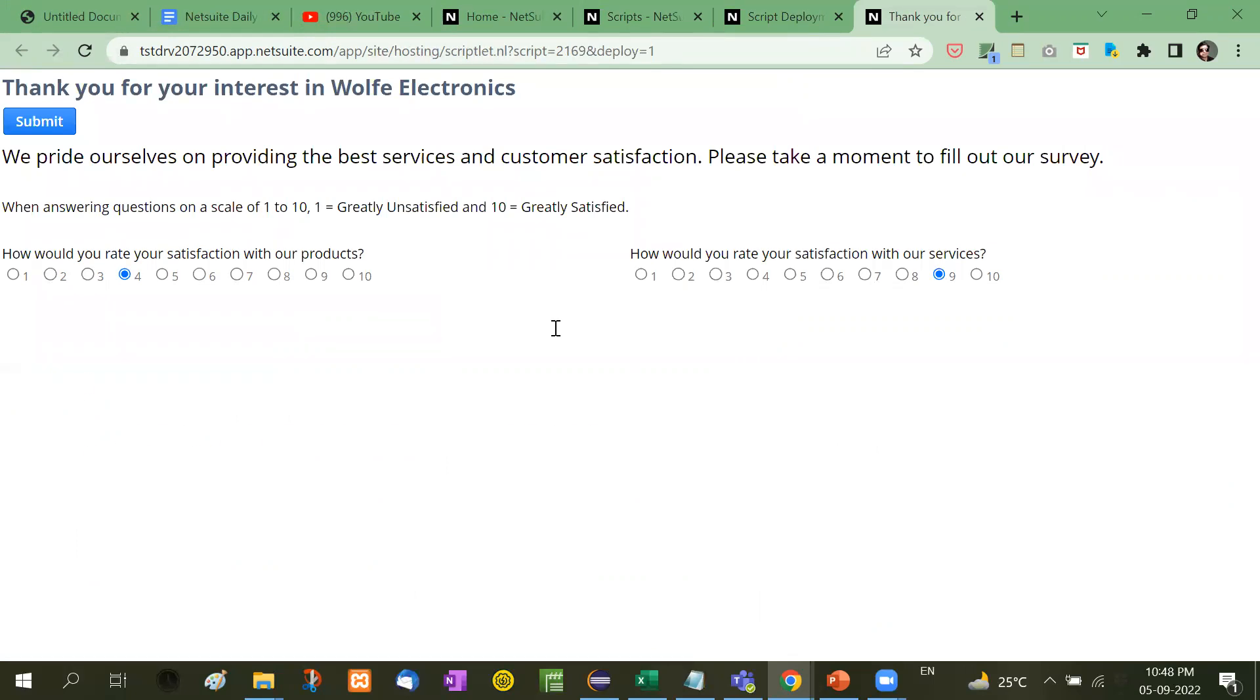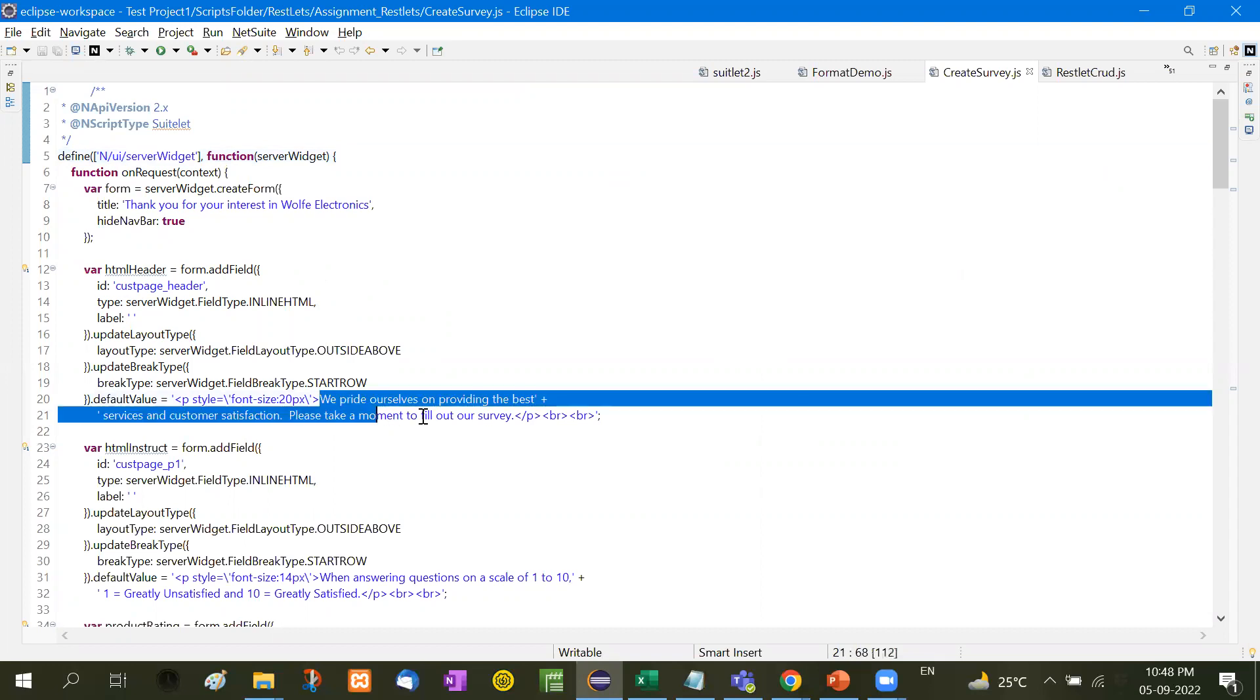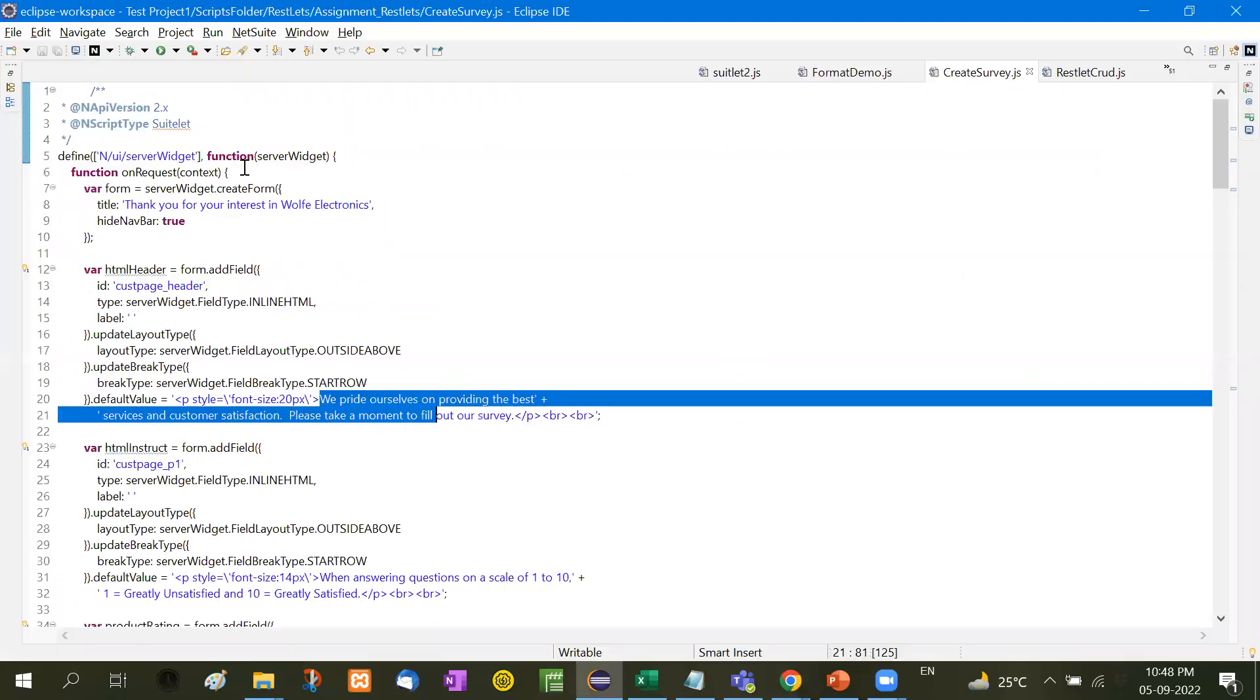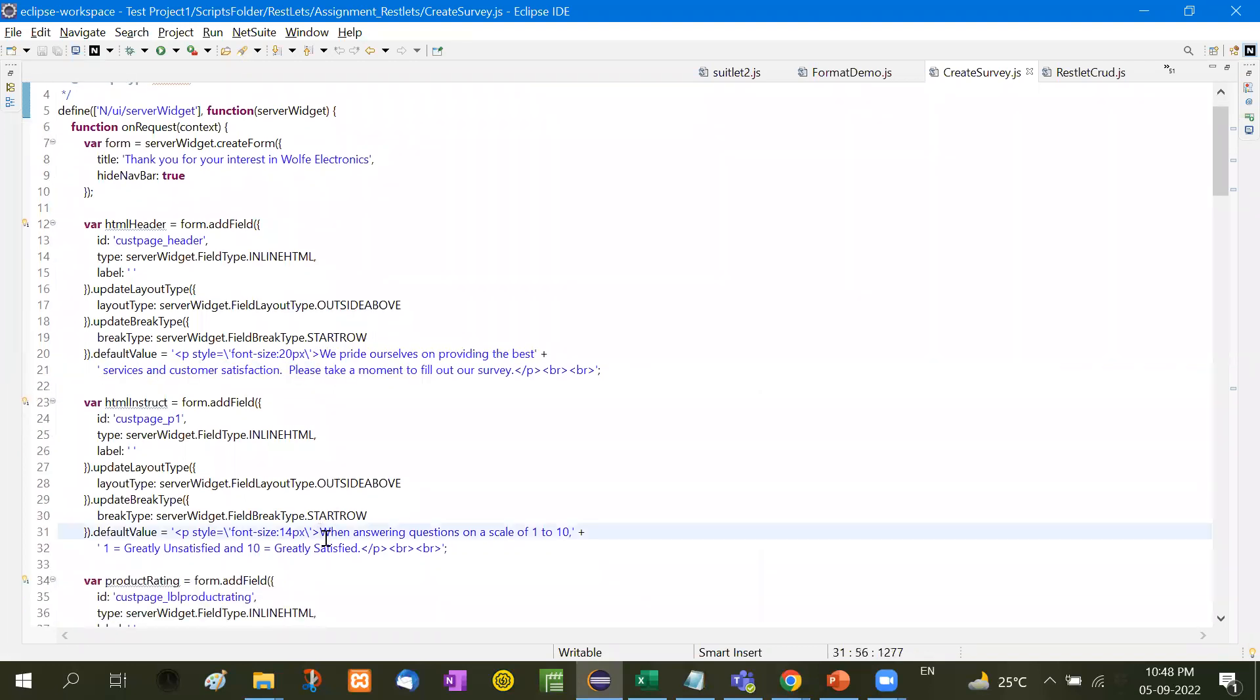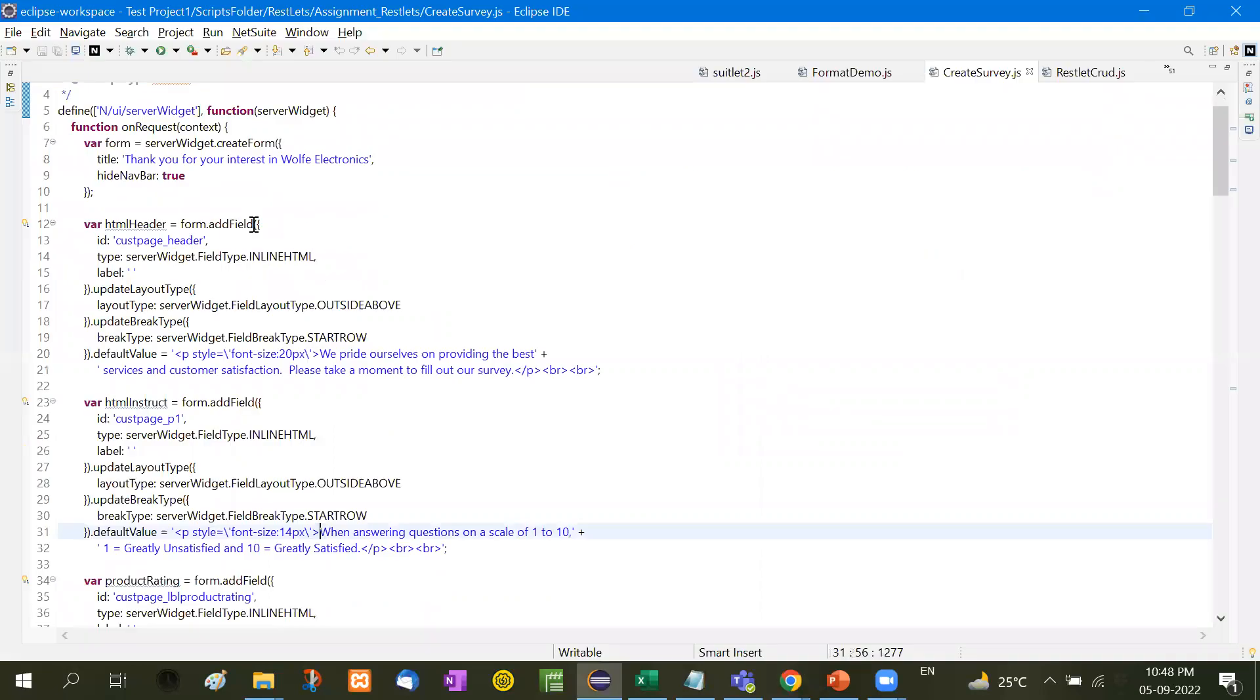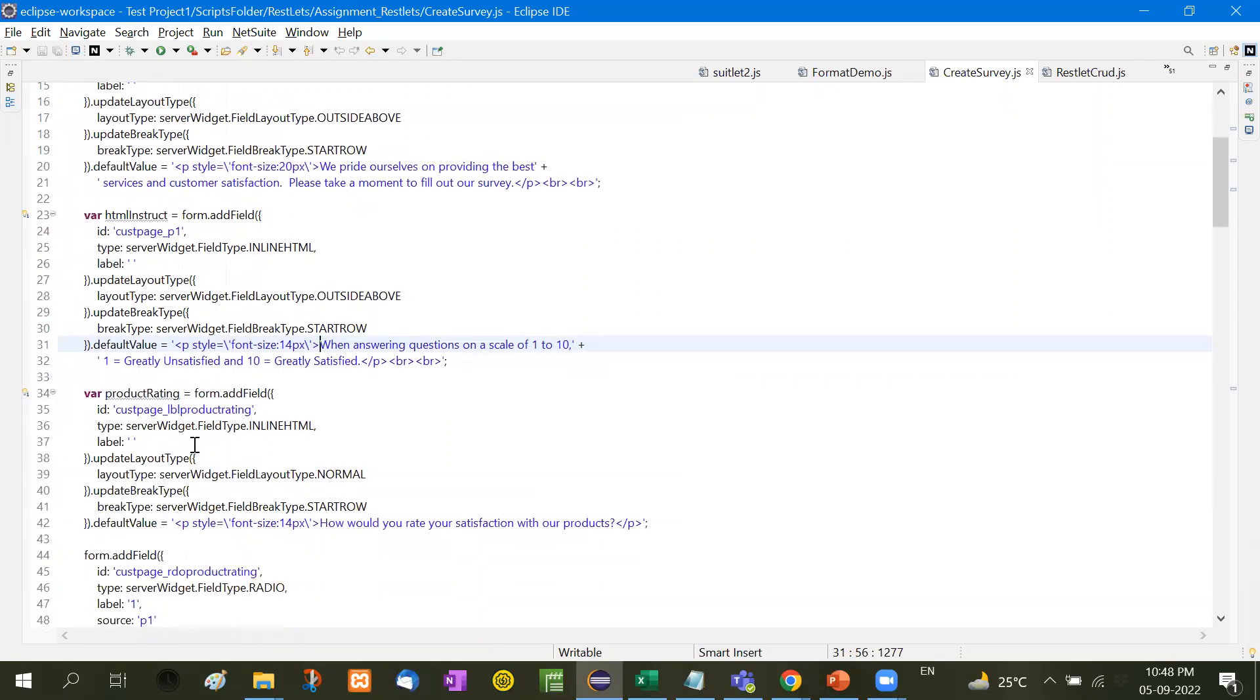Now how it works. See here first of all, here is the nui server widget. After that, we will take HTML header form.addField. Now the page header - here we have written the value. You will see here we pride ourselves. And then another heading that is when answering questions on a scale.